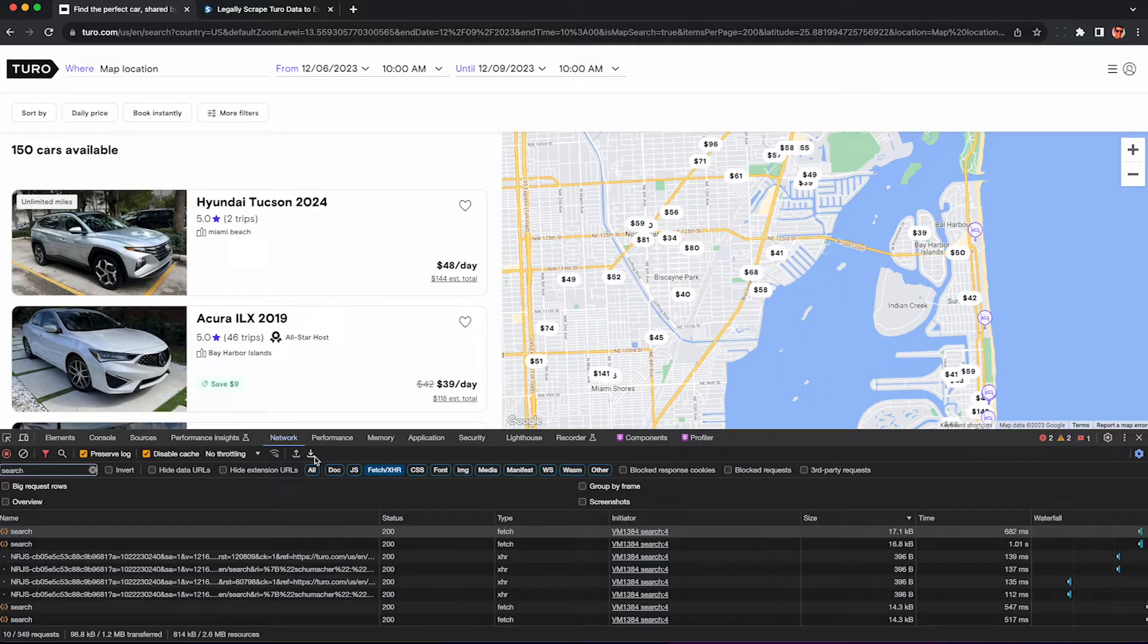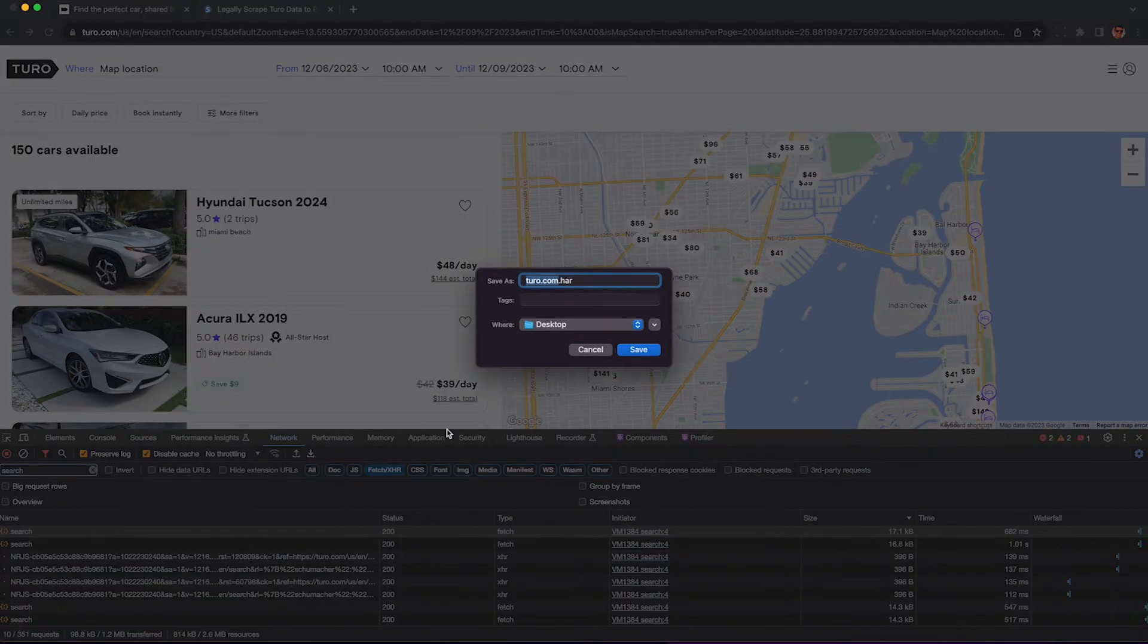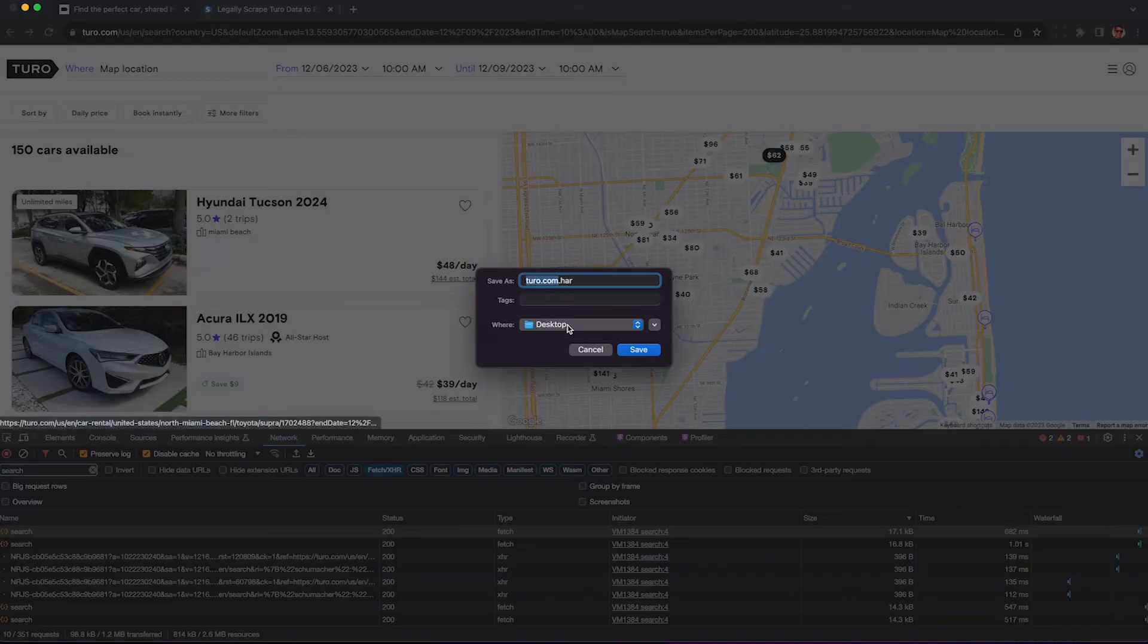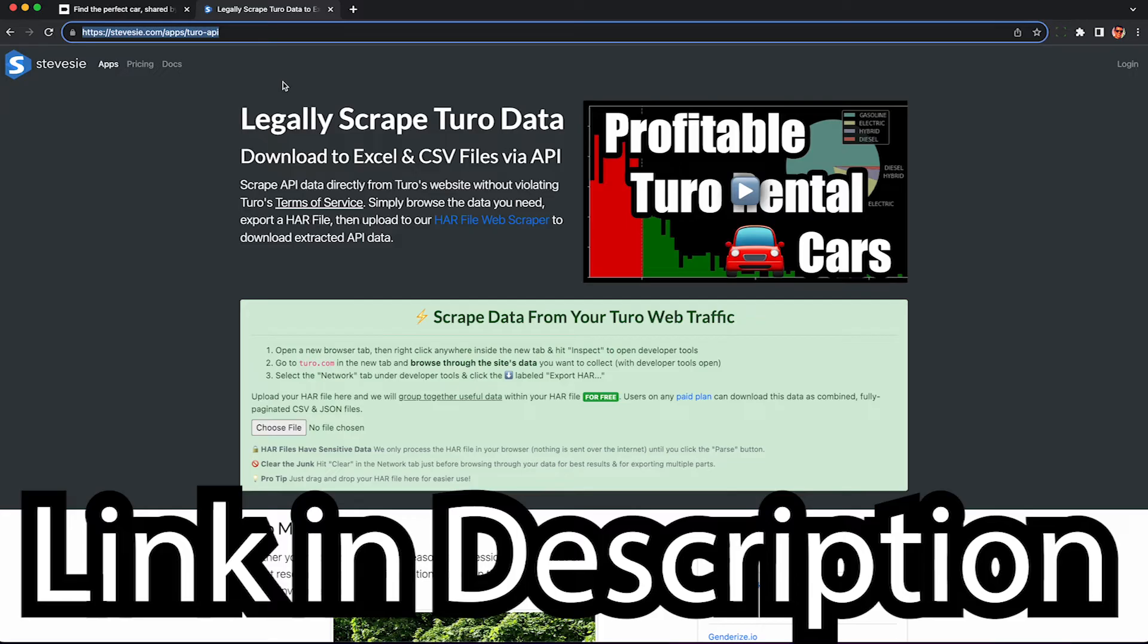Once you're certain you've seen these search things in your network tab click this arrow here called export HAR to download a HAR file. If you don't see search in the HAR file you're not going to get good results.